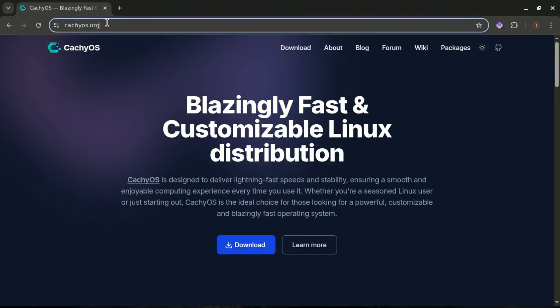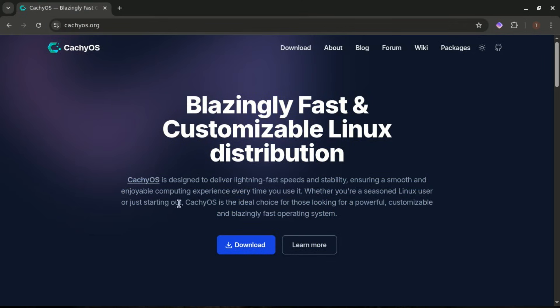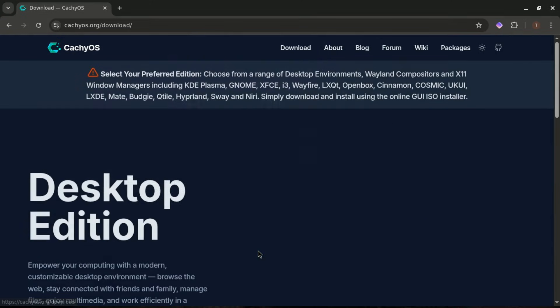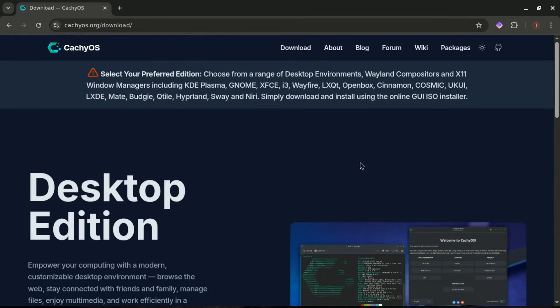Downloading CachyOS is straightforward. Just go to cachios.org and click on Download. Alright, once you click Download, you're going to notice something cool. CachyOS actually gives you two different versions to pick from.